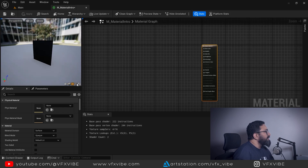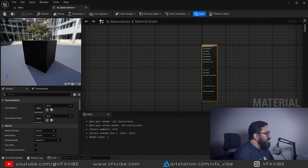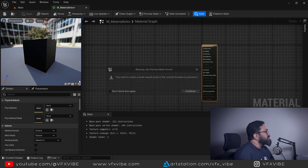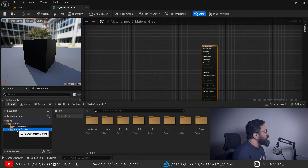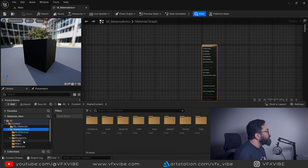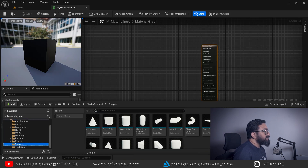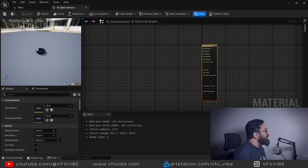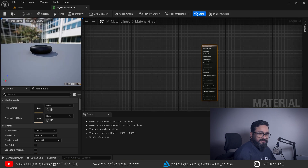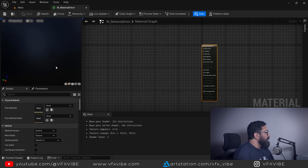In the preview you have preset meshes — cylinder, sphere, plane, box — you can select any of them. You can also use your own mesh: click the custom mesh option and it will prompt you to select a mesh-based asset from the Content Browser. Hit Ctrl+Spacebar, go to Starter Content, then Shapes, select a shape, and click the preview button to use that mesh as your preview.